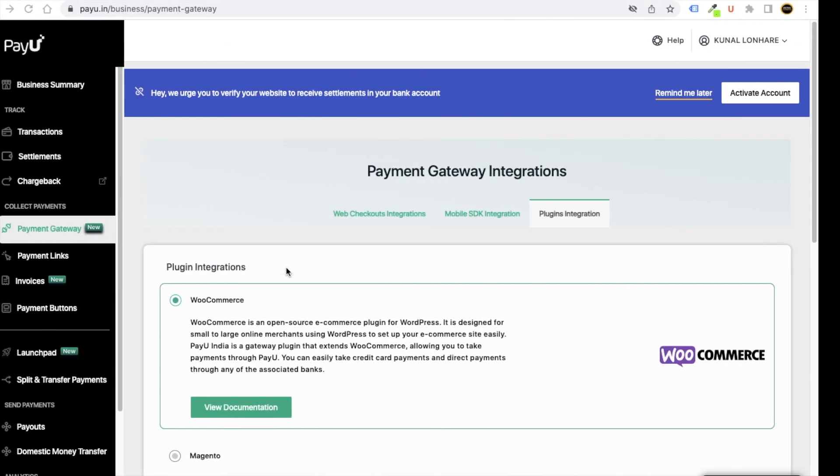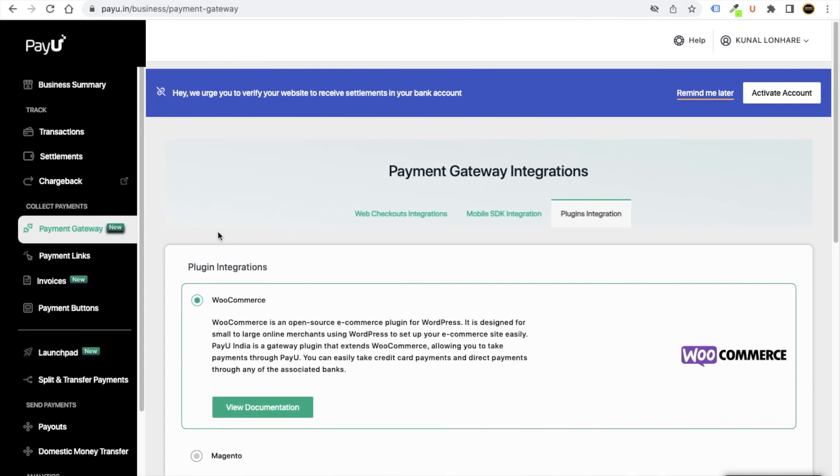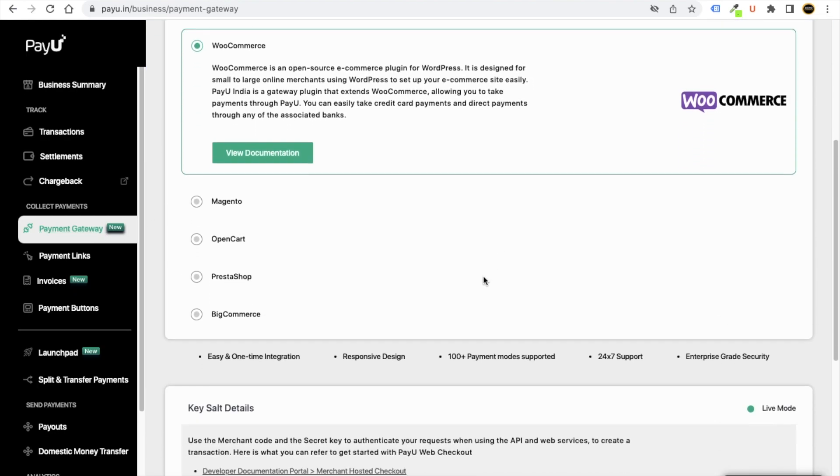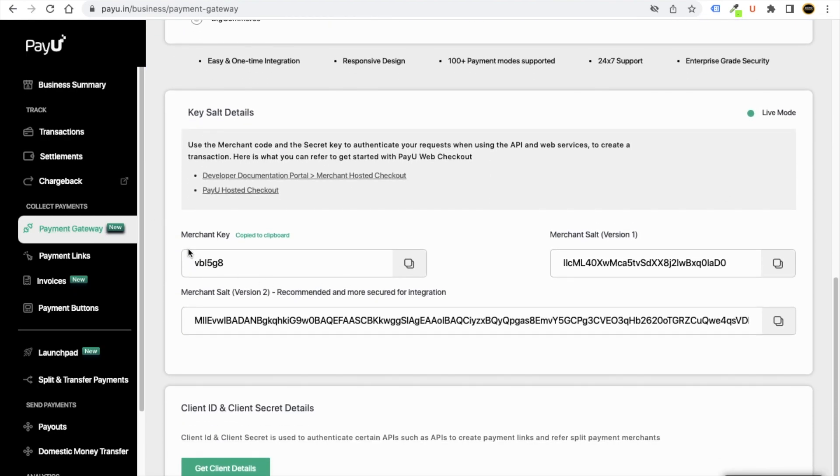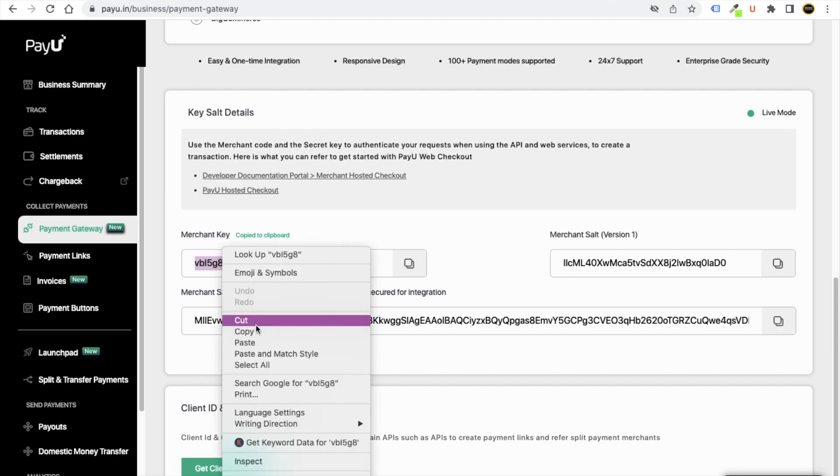So guys, after you will come to payments here, it will show. From the gateway mode, you have to select the production. And from the PayU zip and PayU salt key, you just need to go to your PayU dashboard. From the payment gateway, just click on plugin integration.